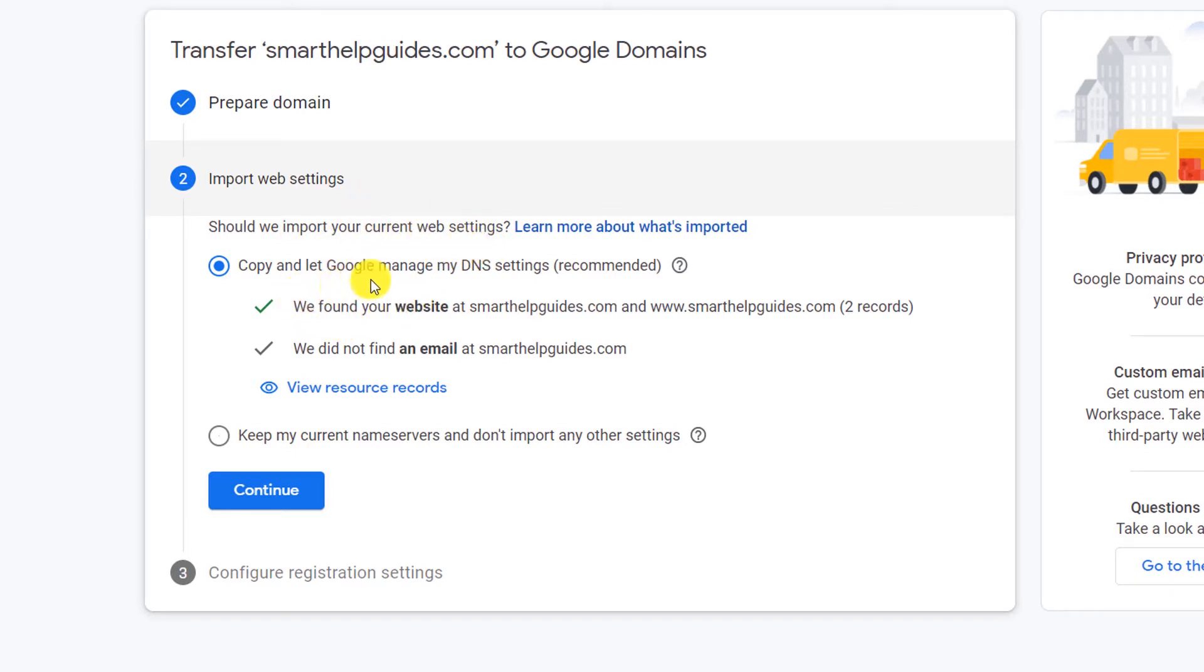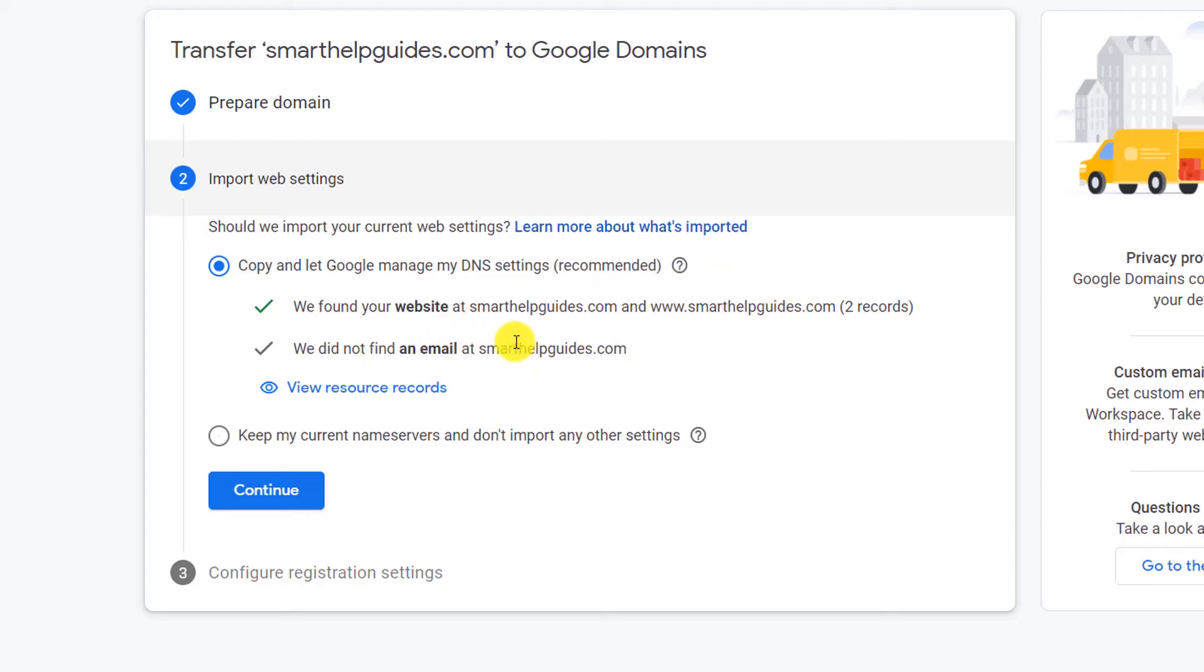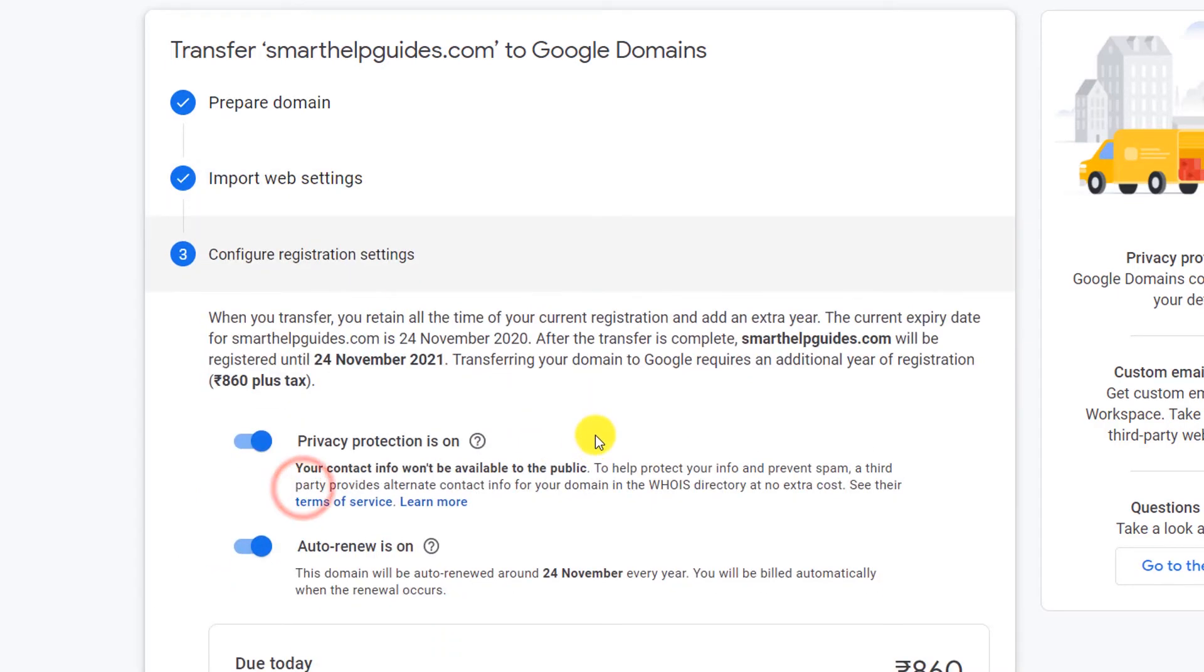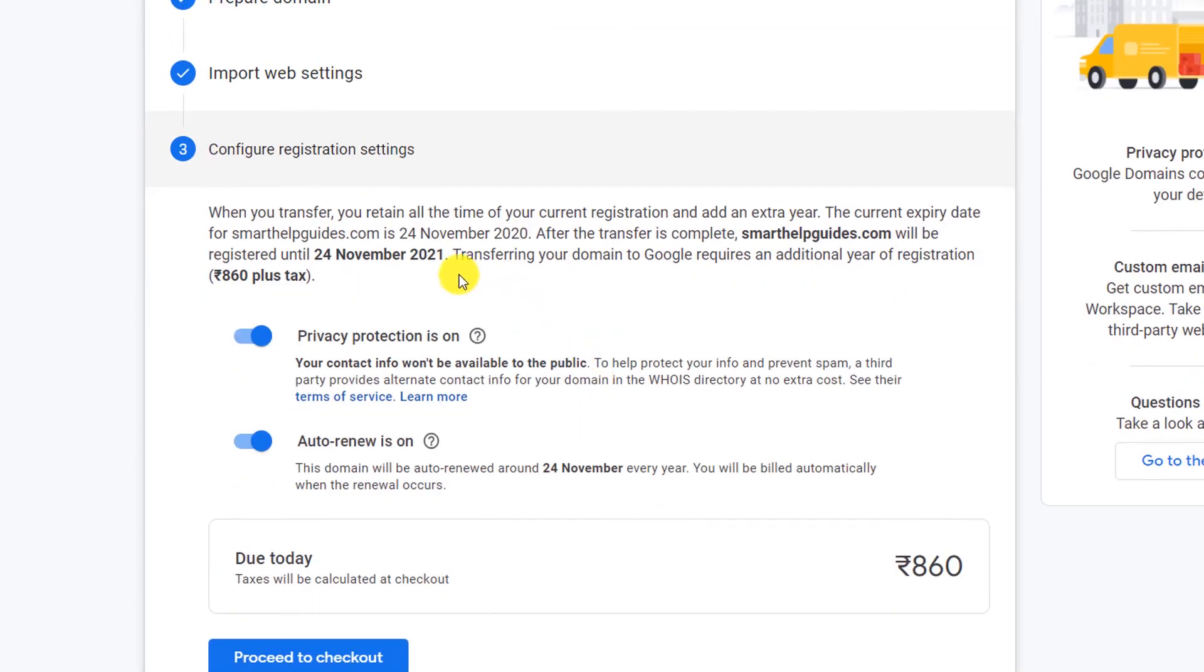It is showing: should we import your current web settings? Copy and let Google manage my DNS settings - it is recommended. It is showing we found your website and there are two DNS records, but it did not find any email. Basically it will automatically detect all your current DNS settings and copy them. Or if you want, it can keep my current nameservers and don't import any other settings. Just choose the recommended settings and then click on Continue.